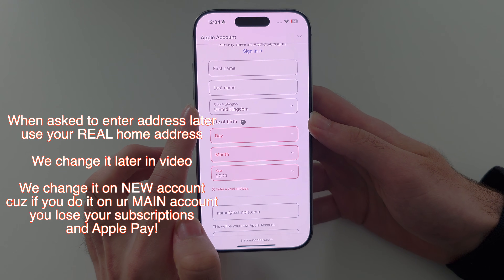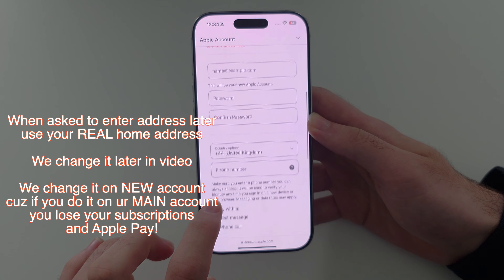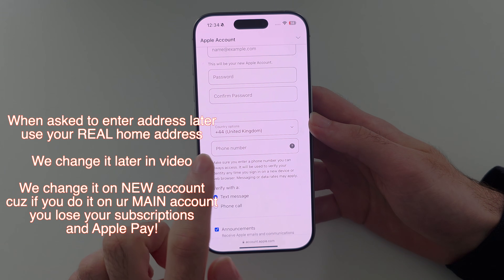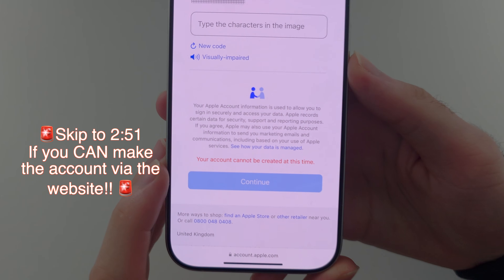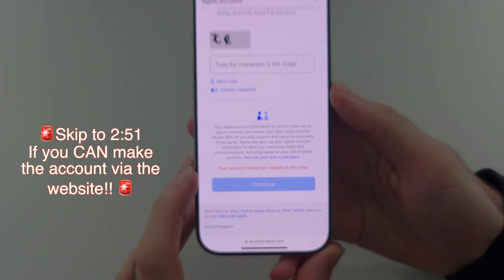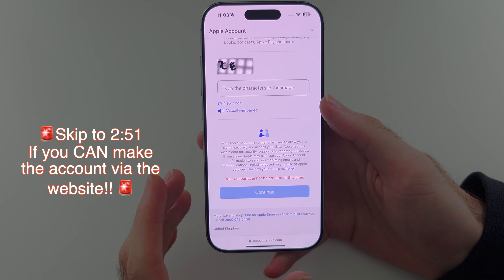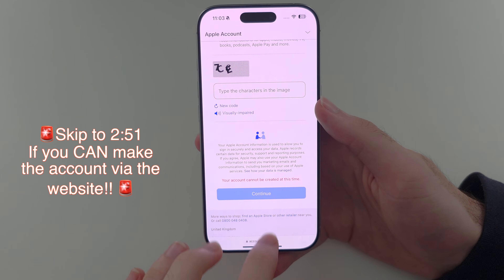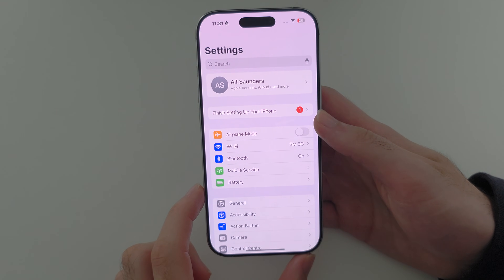We have to change the country later, not now, because there's a glitch on the website. Under your phone number, use your real phone number if possible. If you see 'your account cannot be created at this time' or the phone number verification isn't working, then Apple has blocked you from the website.